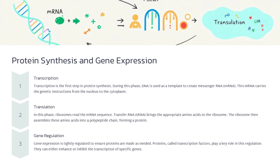Identifying disease-causing genes is a critical step in understanding and treating genetic disorders. We'll start by discussing gene mapping, the process of pinpointing specific regions on chromosomes linked to diseases. Next, we'll look at how single nucleotide polymorphisms (SNPs) can serve as markers for disease susceptibility, and demonstrate the real-world impact of identified gene mutations on health. Throughout, we'll see how these techniques allow us to uncover the genetic underpinnings of complex diseases.